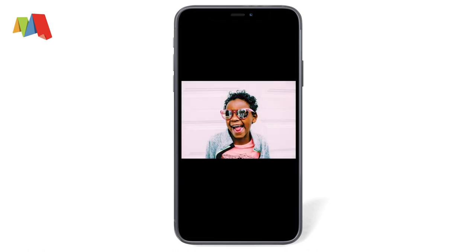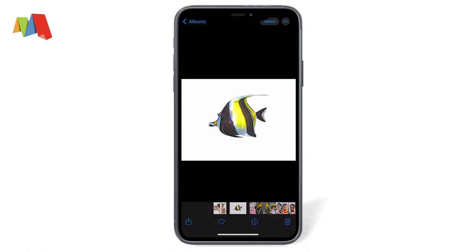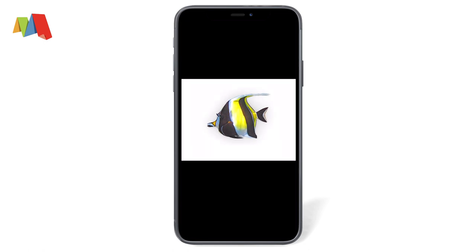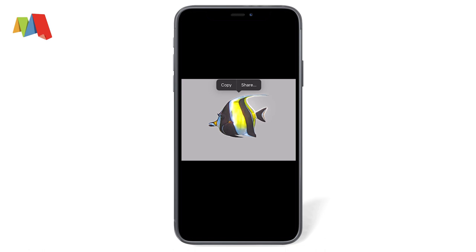The iPhone gets the best selection result when you copy subjects that have a good amount of contrast from the background. This fish has good contrast, so it makes a nice clean selection.